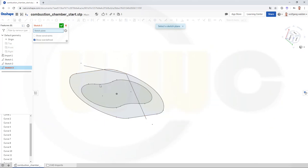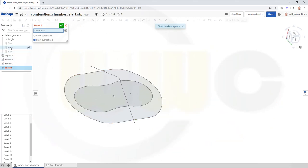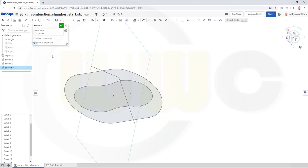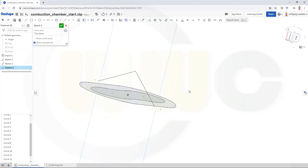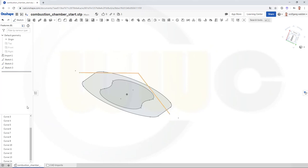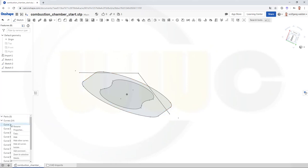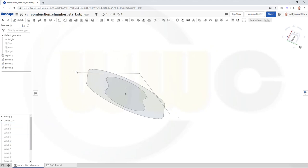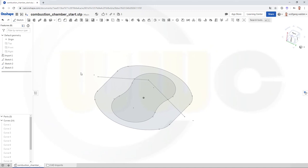And the last sketch — let's take a look. That should be the front... no, looks like the top plane, yes. And that should be this line and that line. Confirm. And now I could hide those curves — hide all curves like this. And only my sketches are left.